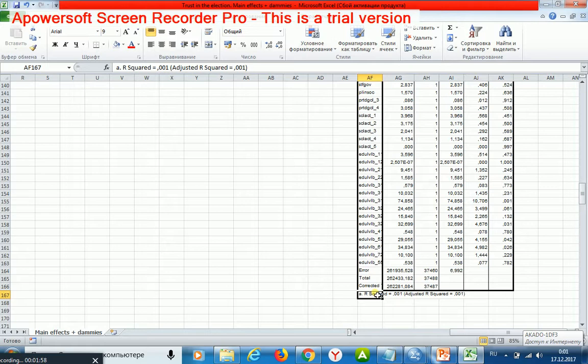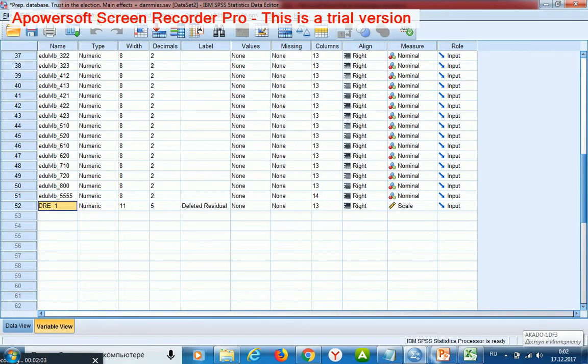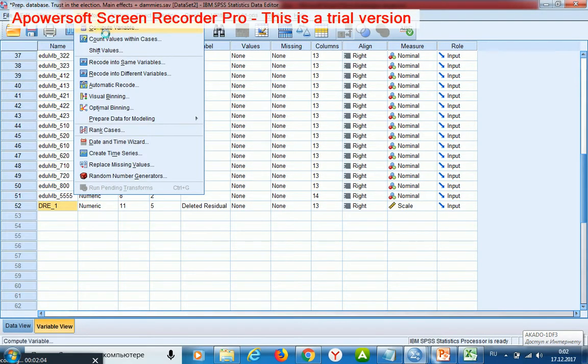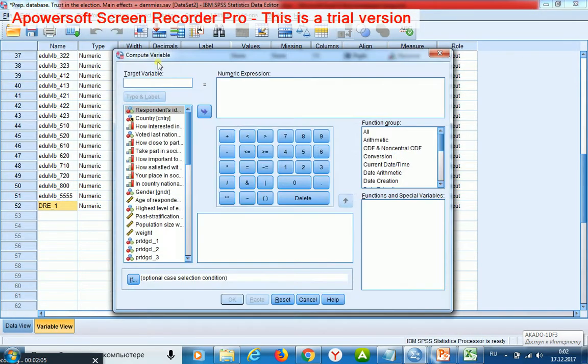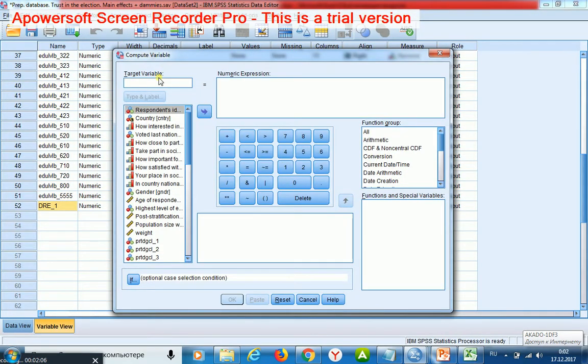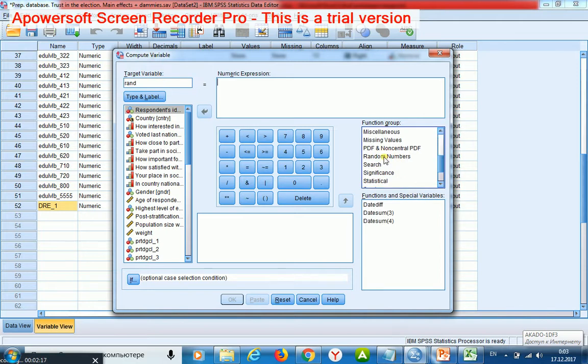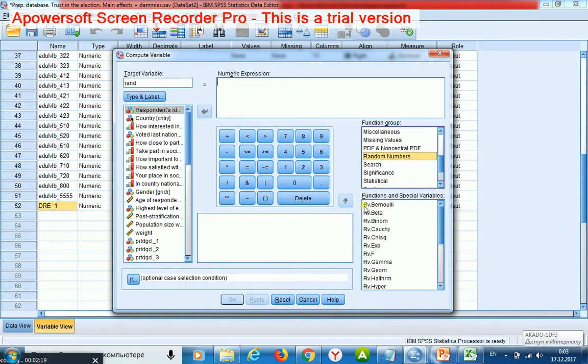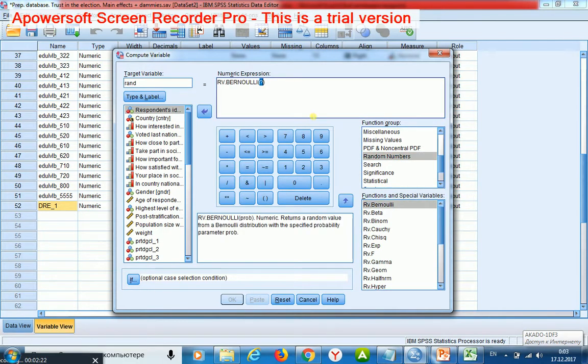So I shall create a new variable by which I will divide my sample. I choose random numbers, RV Bernoulli, write down probability 0.5.